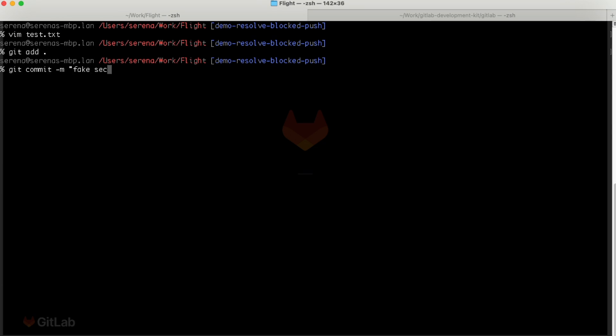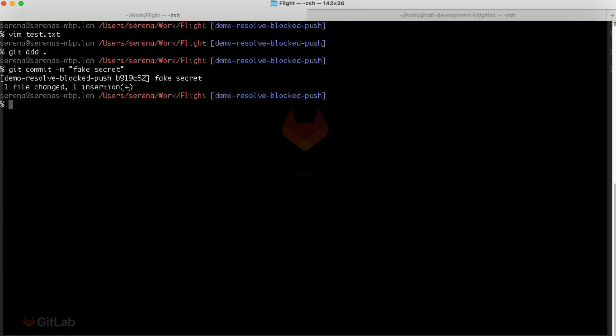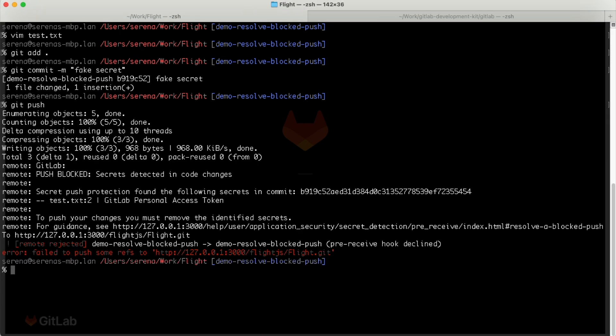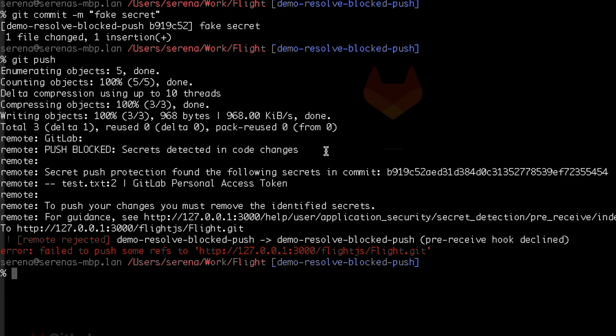Let's add it, and commit it, and try to push it. Let's take a look at this error message. It starts off by saying my push was blocked because secrets were detected in my code changes. Okay, it makes sense.